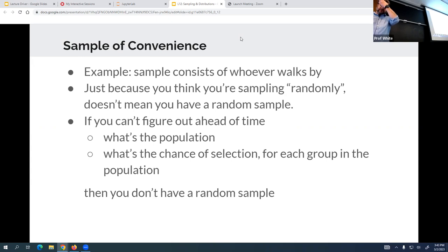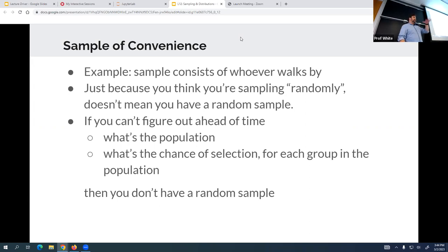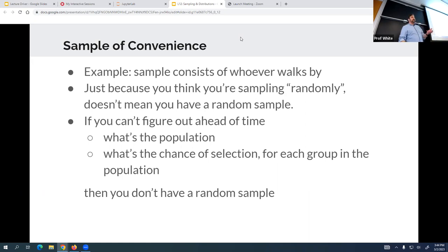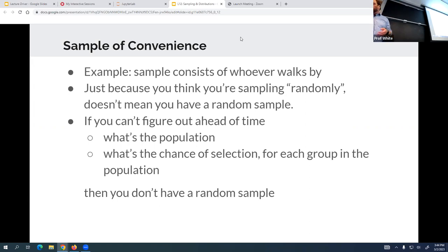Random samples come in different types. One of the big ones, which is commonly used and is very dangerous, is the sample of convenience - basically whoever walks by. For example, if you stay outside a grocery store you'll probably get a slightly better random sample on salaries for that area rather than standing in front of city hall, because you'd get a skewed result of people who work there.